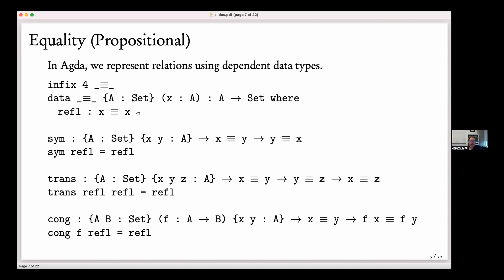A clarifying question: in the signature, with x colon A and then colon and the type, it looks like a type of a type. The way to read it is that the triple equals is indexed on type A, and the result type of what you get is then a function from A to Set. Think of it as curried: it first takes the implicit parameter, then x of type A, and then the result is a function from another A to Set.